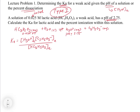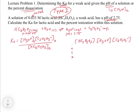Now we have to set up our ICE table, just like we would in a type 1 problem from chapter 14. We have HC3H5O3, H3O+, and C3H5O3-. For I, C, E: initially we have 0.025 molar of the lactic acid, and we start with no H3O+ and none of the conjugate base. As time goes on we lose some reactant — that's a minus x from stoichiometry — and we gain plus x and plus x. So at equilibrium we have 0.025 minus x, x, and x.